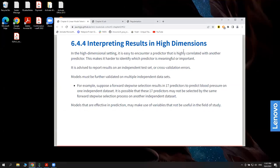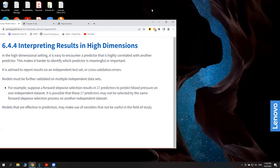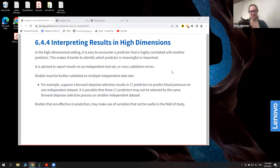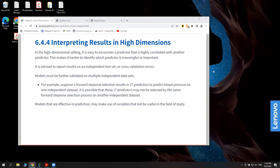That concludes the theoretical presentation for chapter six. There are questions about principal components analysis, but we are running out of time, so those can be posted in the R4DS chat group for follow-up. Thank you for the session, see everyone next week.